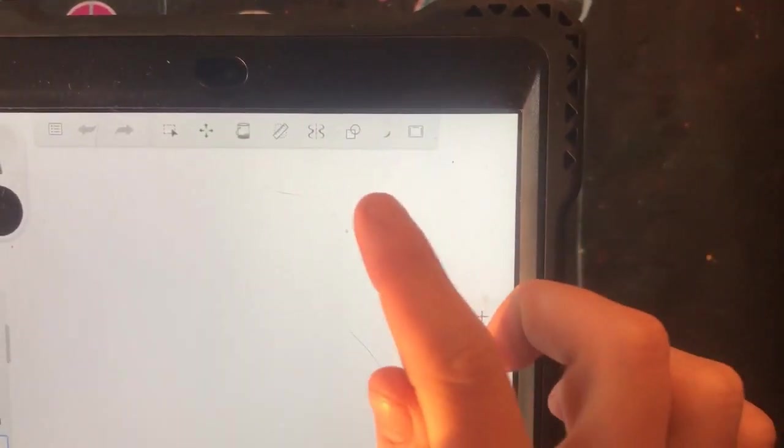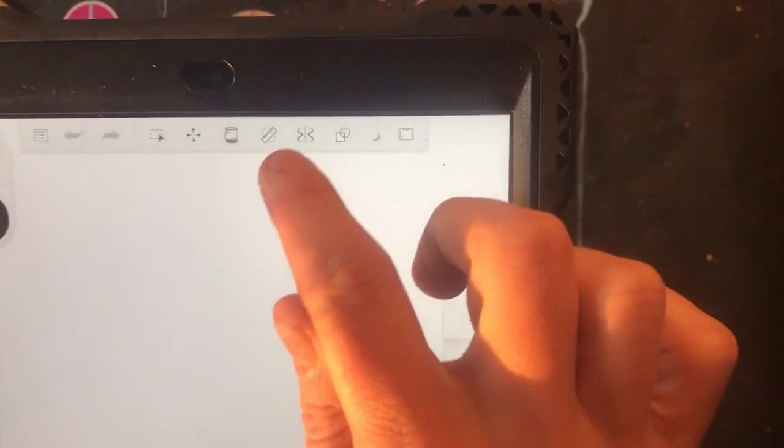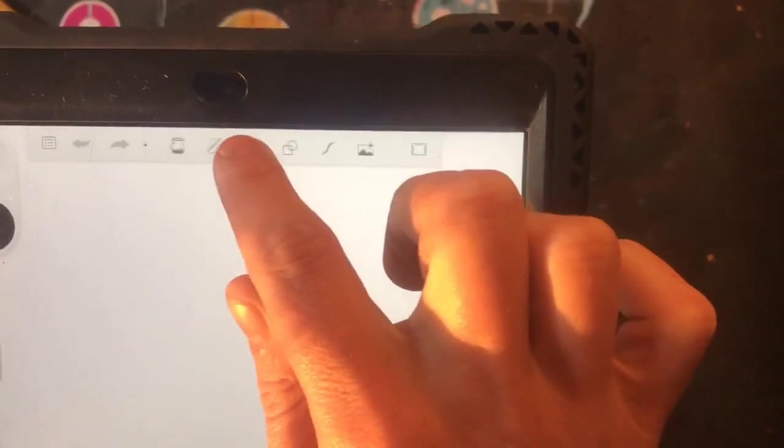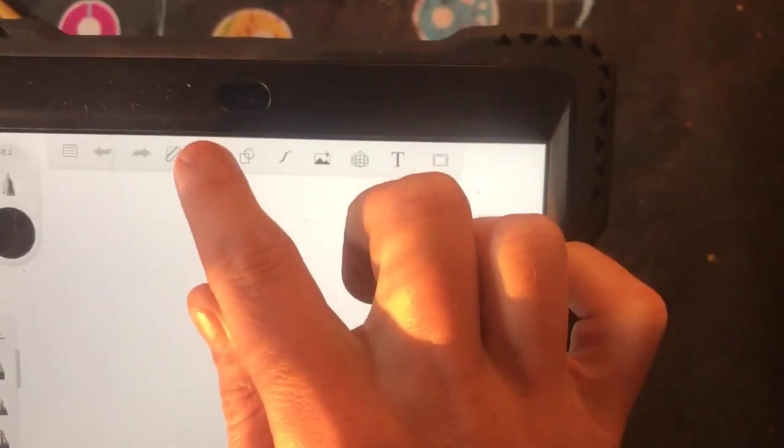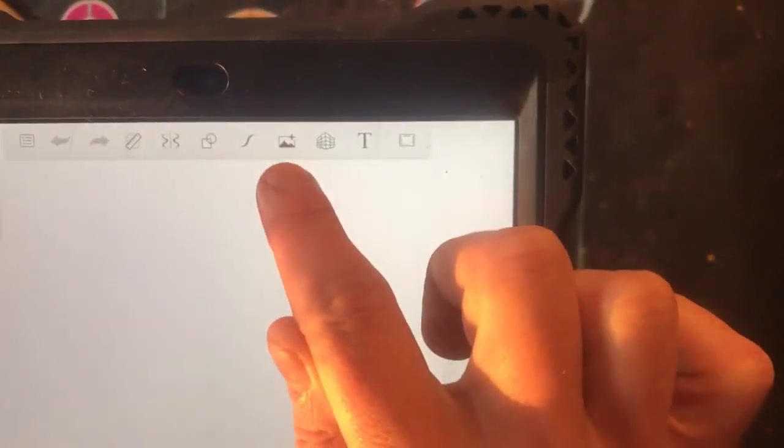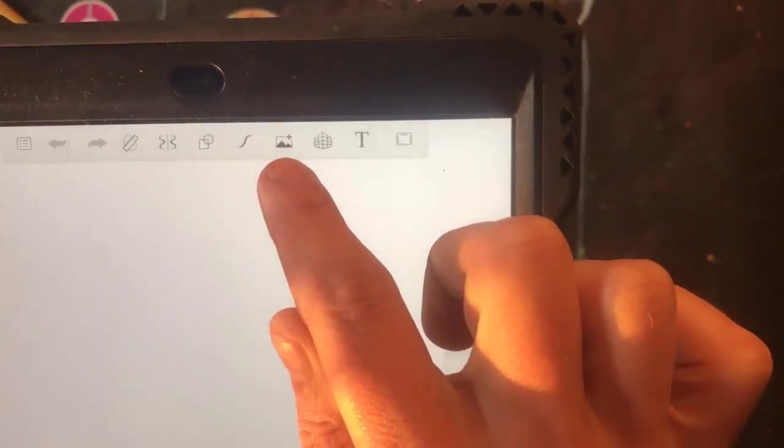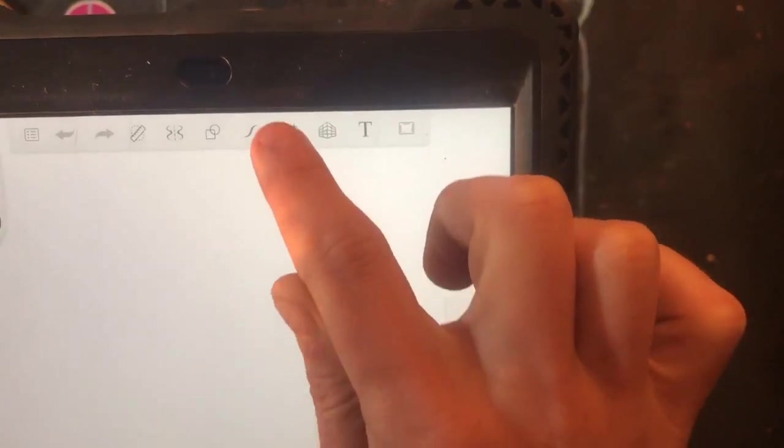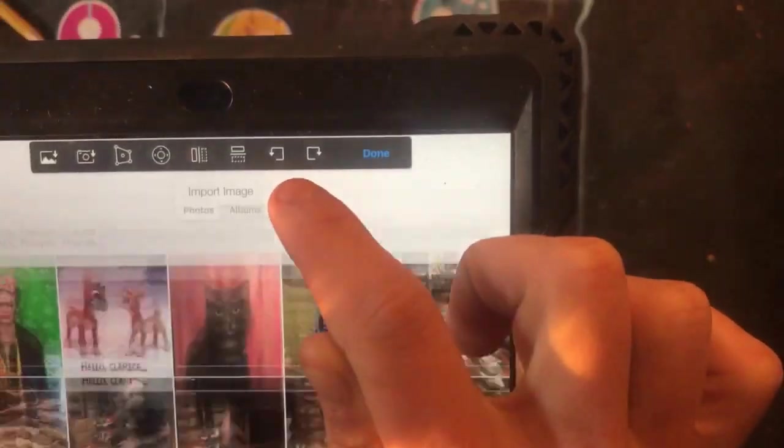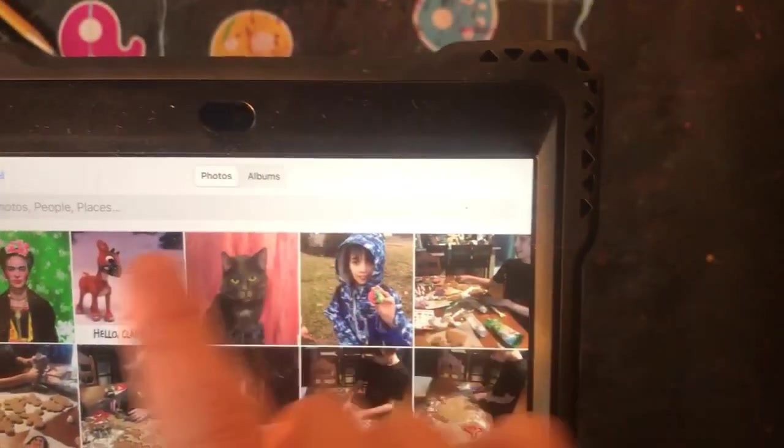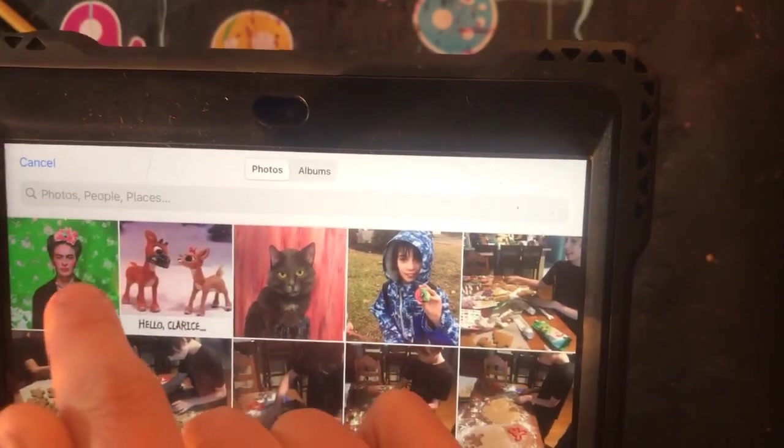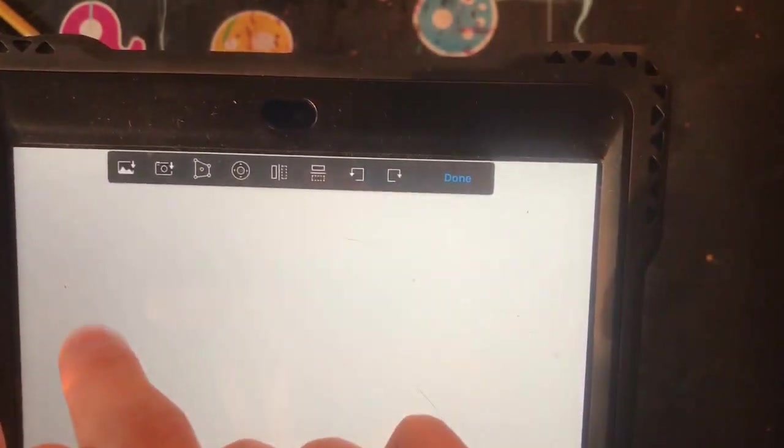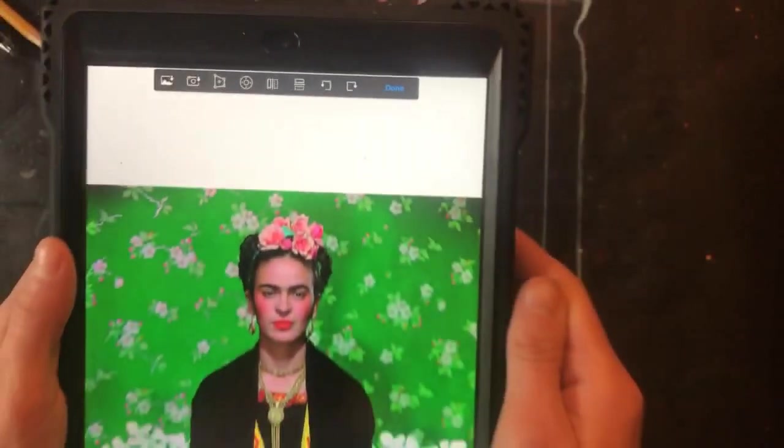Now we're ready to add our Frida photo. On the top menu scroll over until you see the little mountains with a plus sign and then click on it. This will pull up your camera roll. Click the picture of Frida.